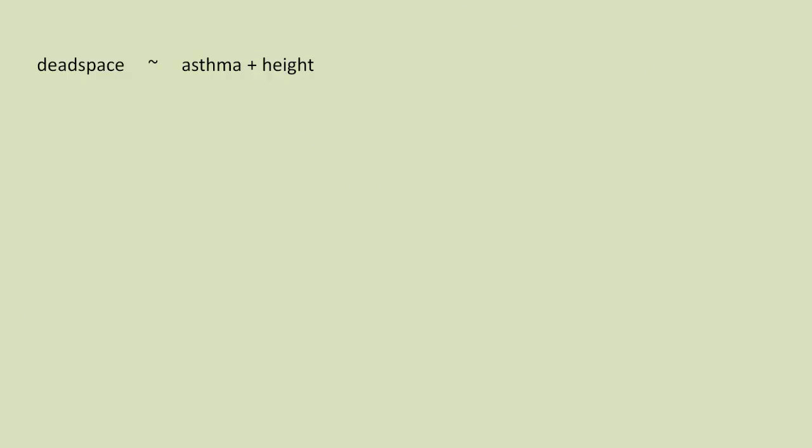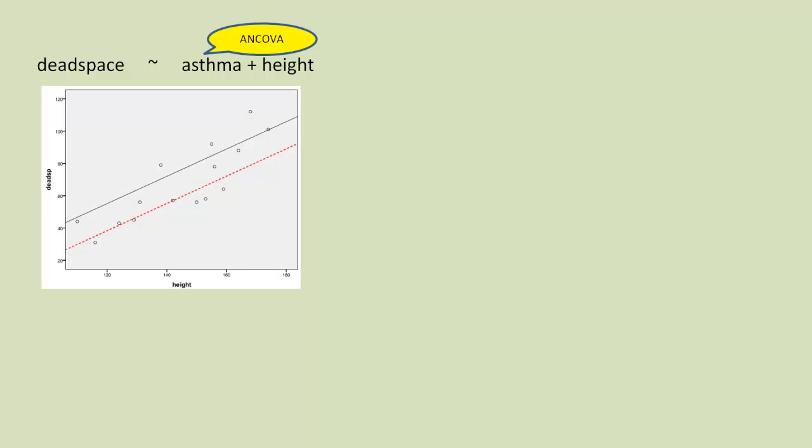So there's our simple ANCOVA model with the asthma being the covariate. And here is what we get when we graph the data with this model. What it is doing is modeling the various levels of asthma.